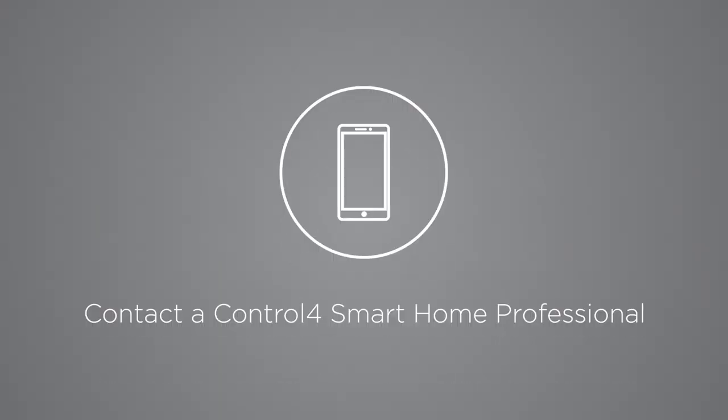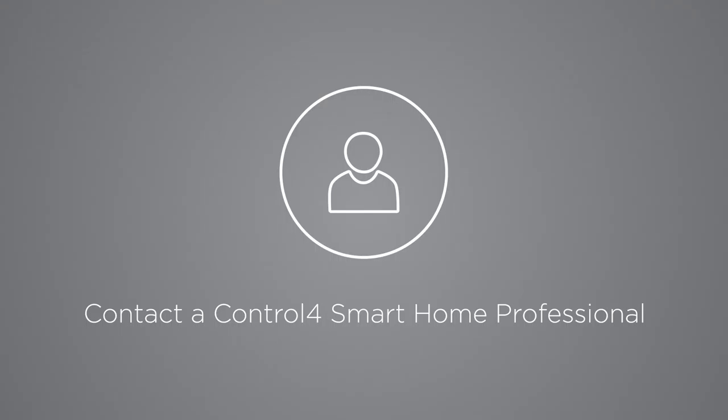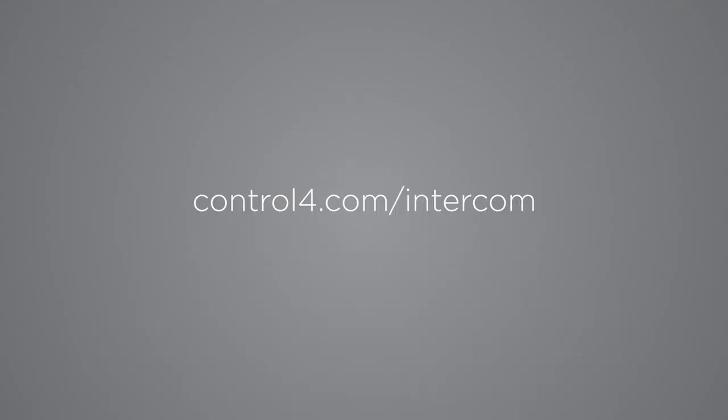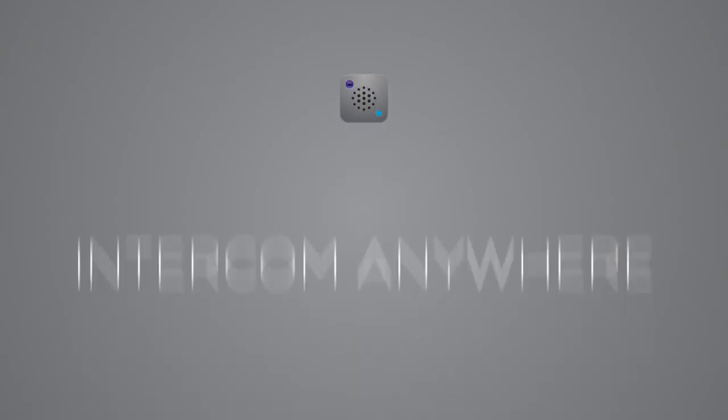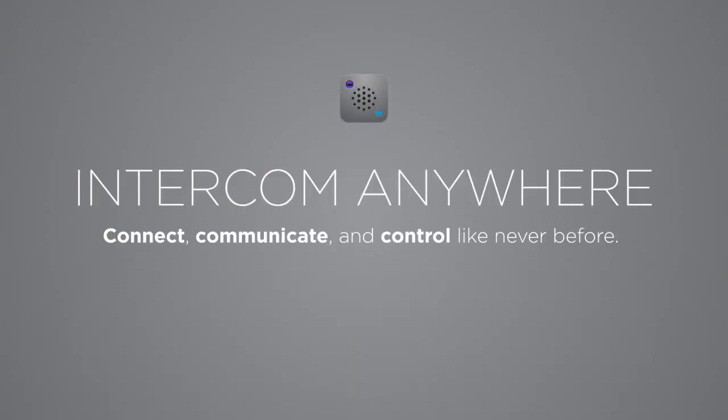For more information about Intercom Anywhere, contact a Control 4 smart home professional today or see control4.com/intercom. Intercom Anywhere. Connect, communicate, and control like never before.